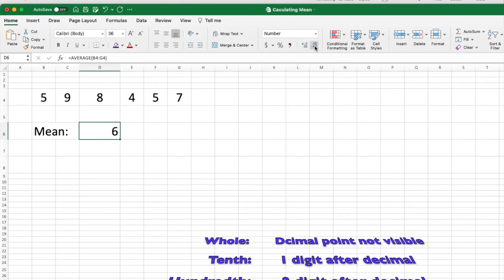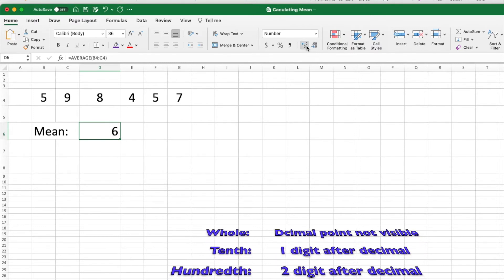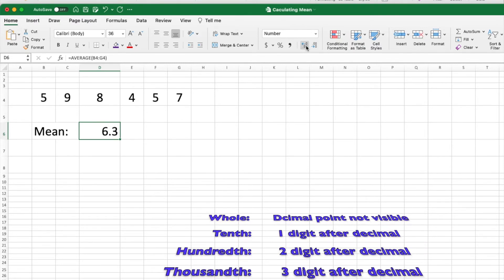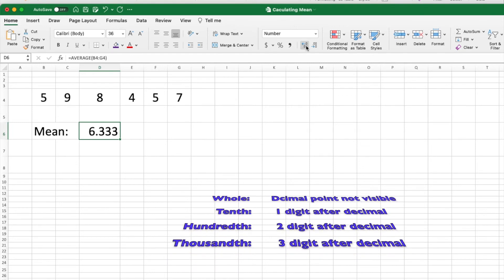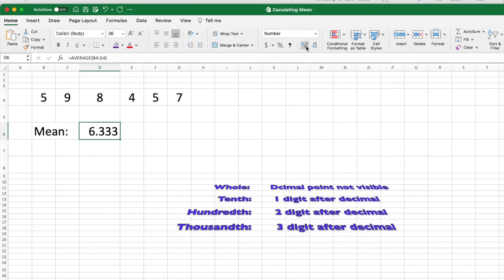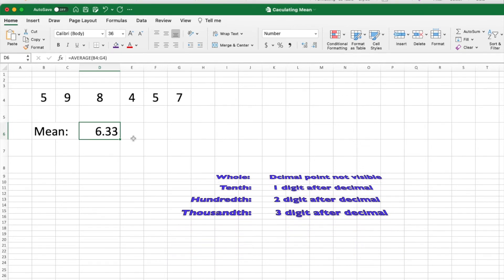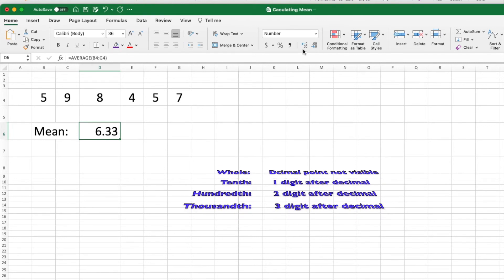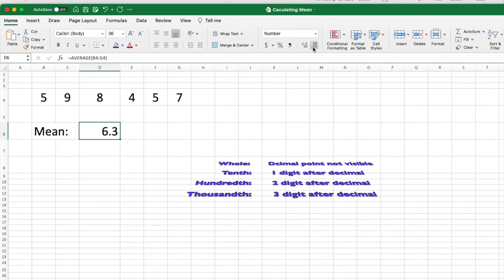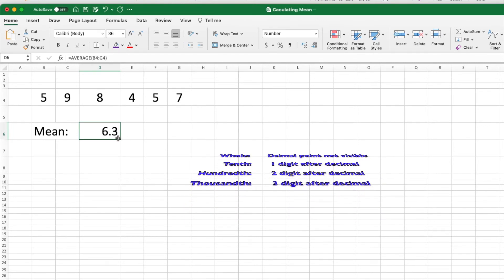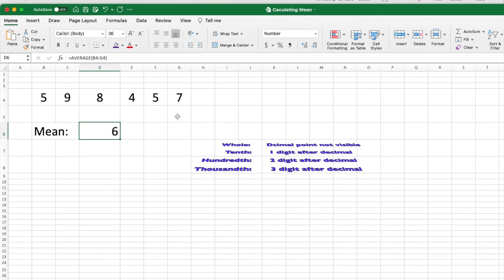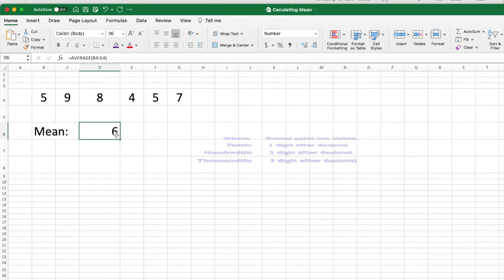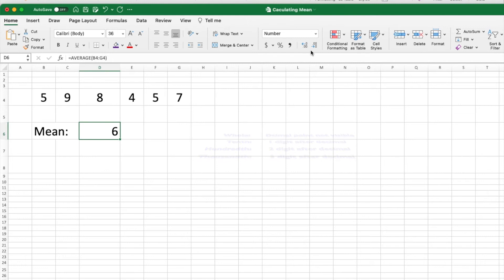This gives us a whole number. If I'm looking for tenths, that's one decimal place; hundredths is two decimal places; thousandths is three. We have to be very careful what the question is asking. If it asks for hundredths, we go two decimal places; for tenths, one decimal place; for a whole number, just like this.